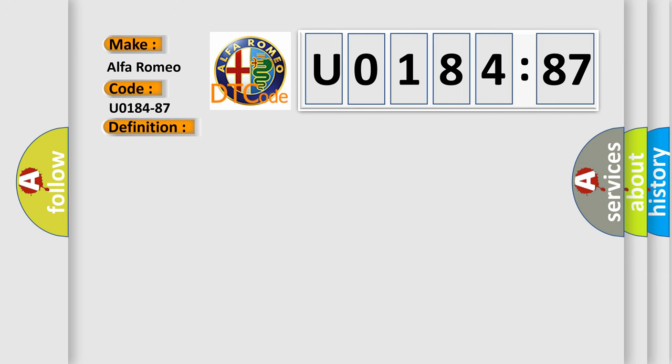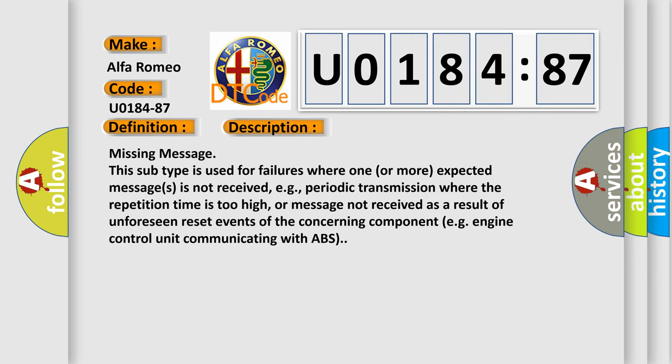And now this is a short description of this DTC code. Missing message: this subtype is used for failures where one or more expected messages is not received, e.g., periodic transmission where the repetition time is too high, or message not received as a result of unforeseen reset events of the concerning component, e.g., engine control unit communicating with ABS.